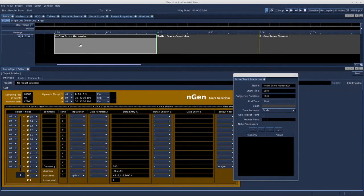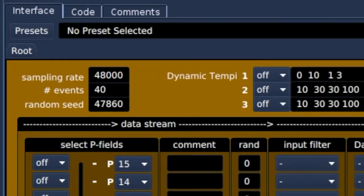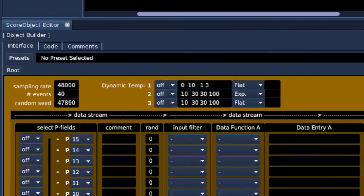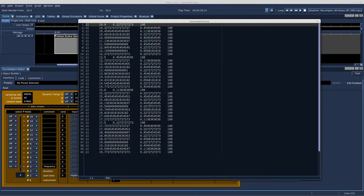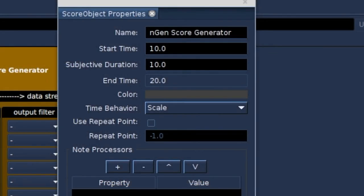Back to the original object that has no note processors on it. The engine score generator will create 40 events. Press test button. Yes, 40.